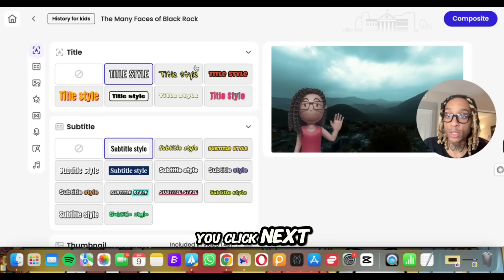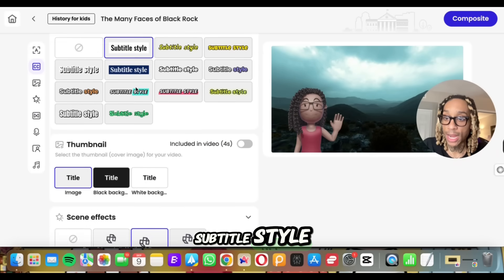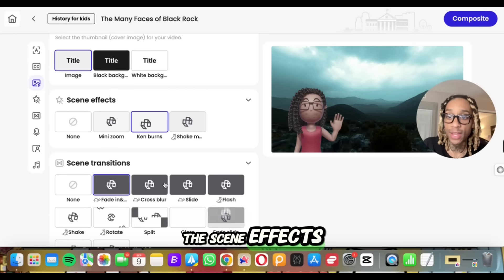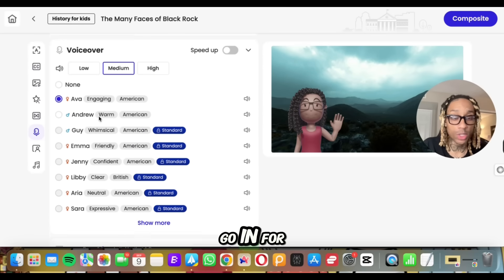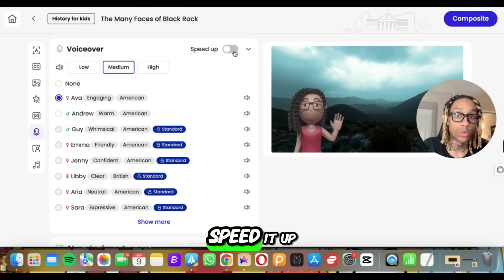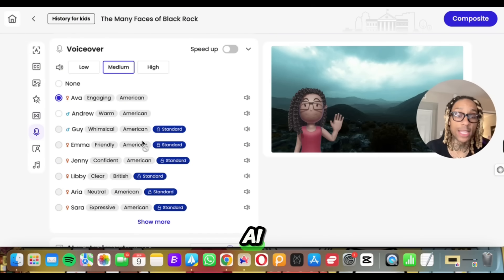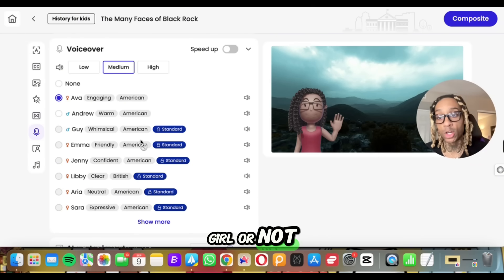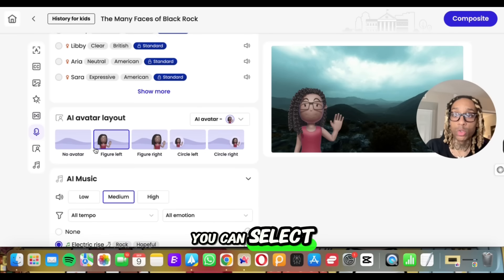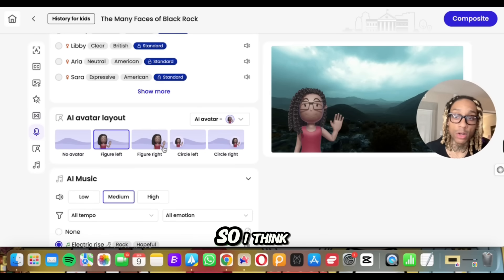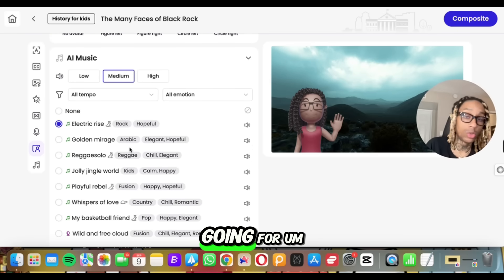Once you have everything you like, you click Next. Now we have our AI avatar, our subtitle style, the thumbnail, the scene effects, the transitions. You've got the voice of the AI presenter — here's where you can really go in for the voiceover. You can choose to speed it up, choose the exact style voice you want. The cool thing is they use AI to determine the gender context, so they suggested a lot of female voices.